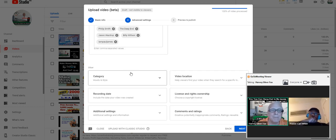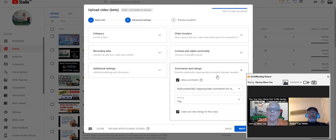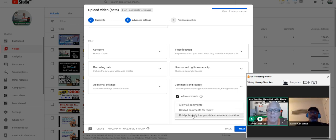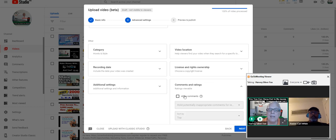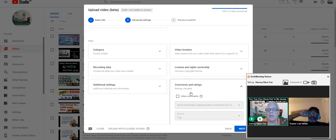Category: how-to style — that's fine. Comments and ratings: depending on what I'm doing, I am going to hold all the comments and approve them. Because in this business, there's a lot of haters out there, and I have thousands and thousands of videos. I can't go every day and manage all the comments — it would take me forever.